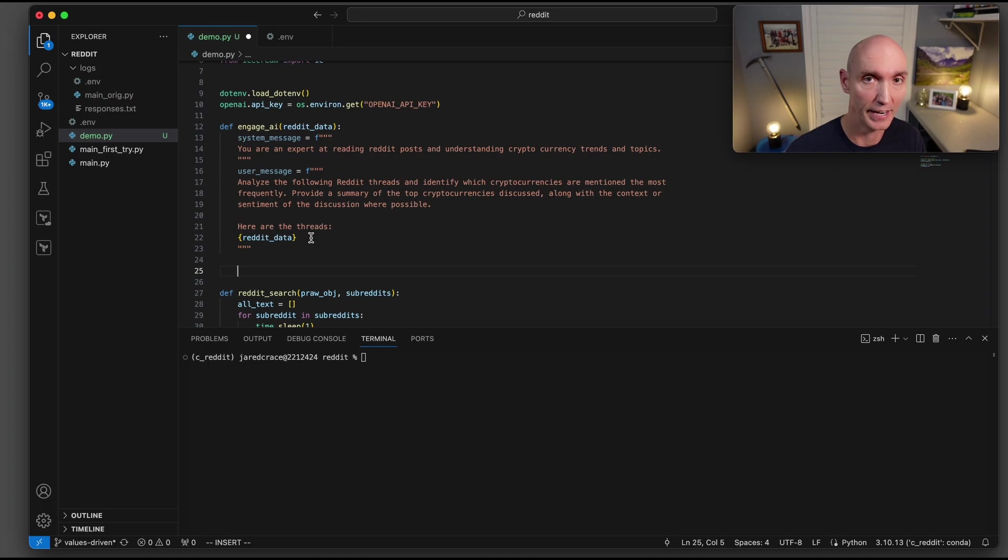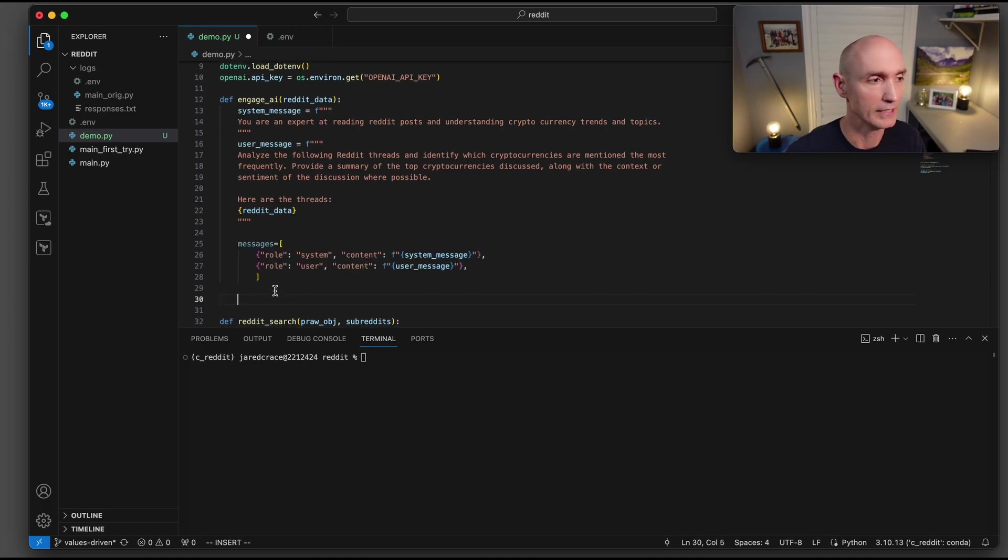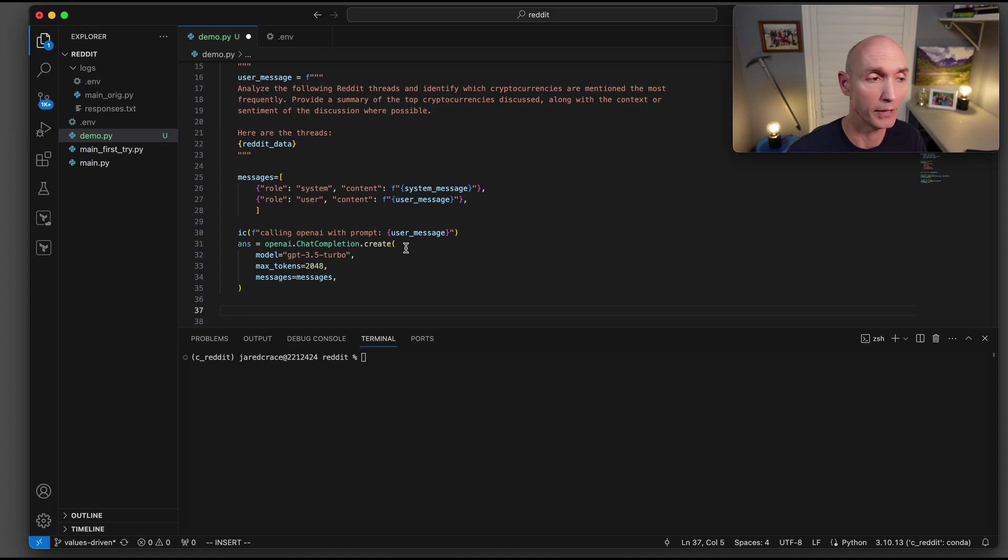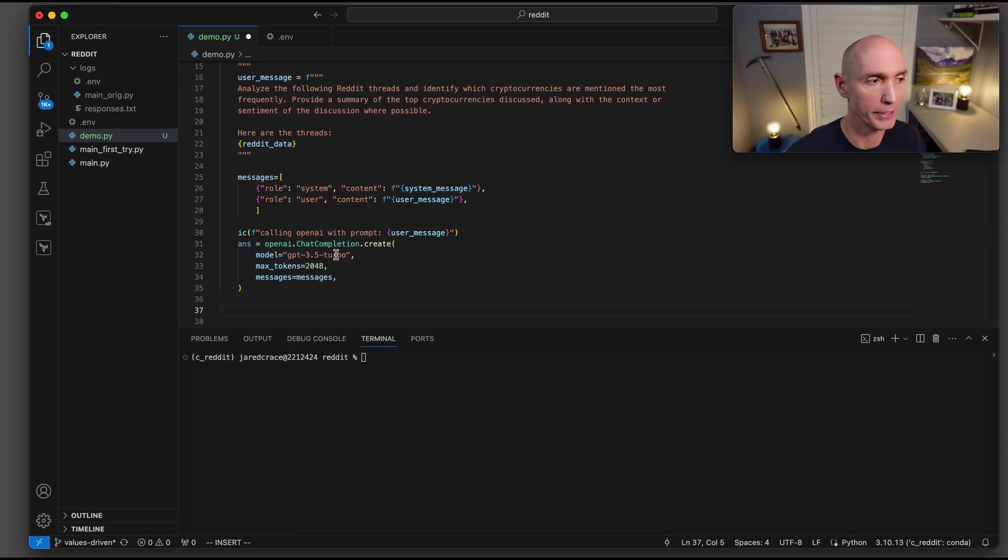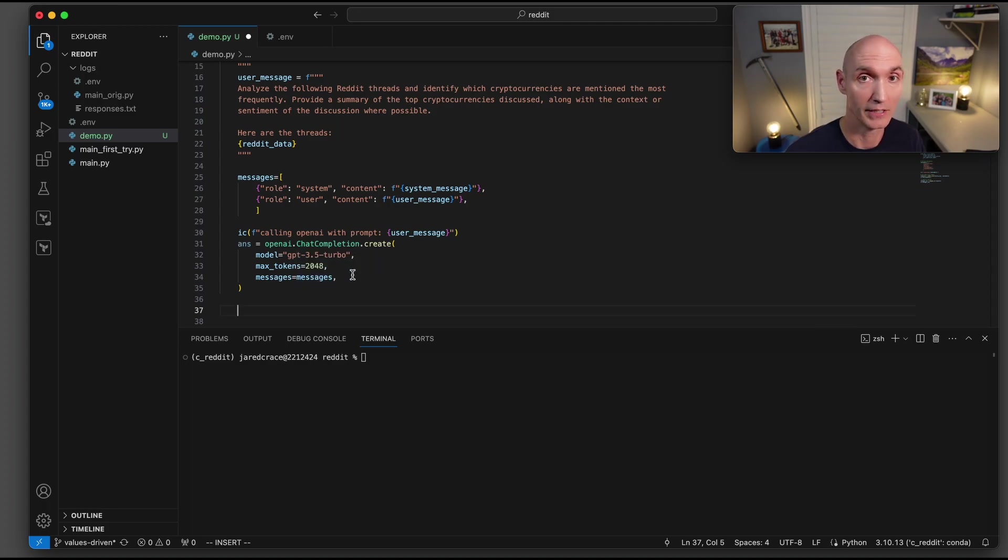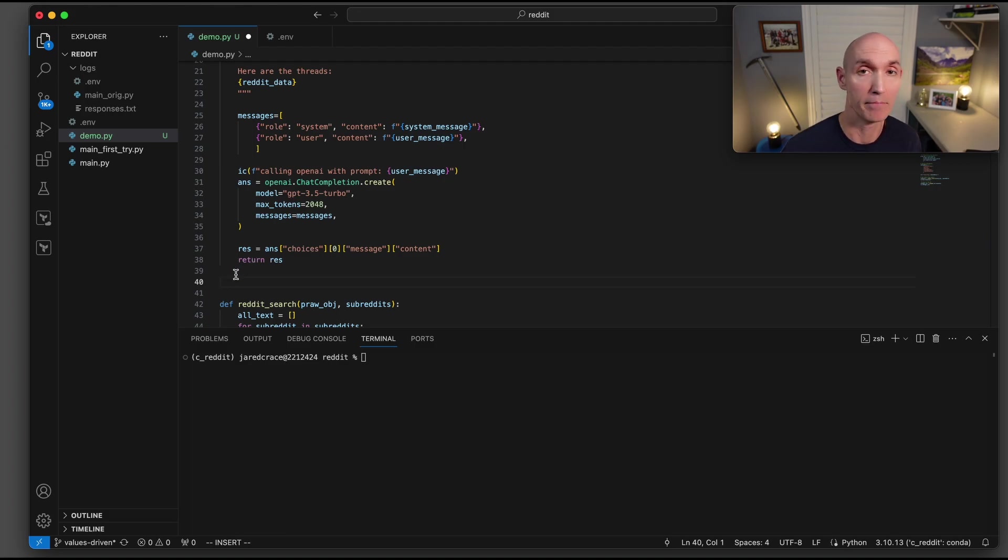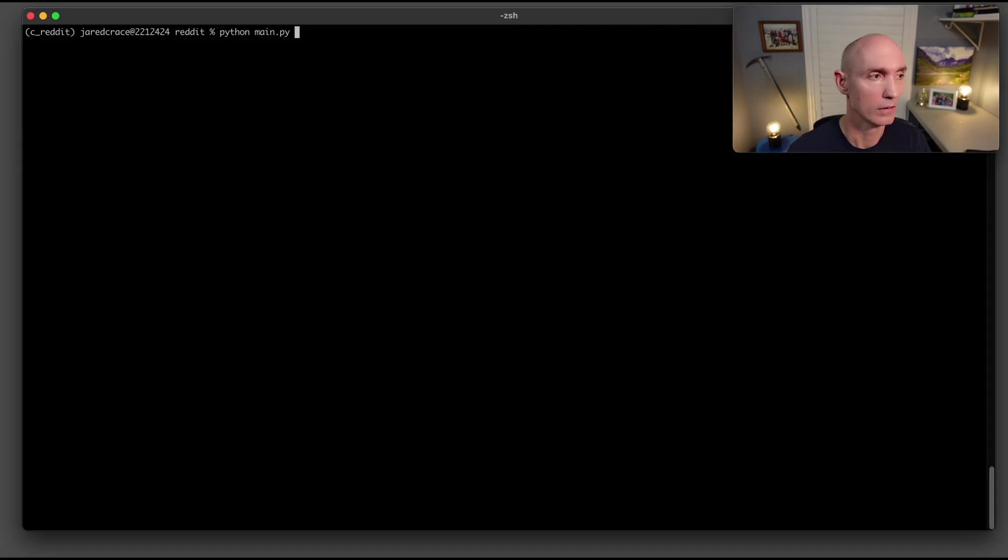And by the way, here is the data. Here are the messages that we need to set up. So the system message, and then the user message. We're going to print a debug here of the user message to the screen, and then we're going to actually call openai.chatcompletion.create to engage the AI. We're going to use the model 3.5 turbo, a lot cheaper, max tokens 2048, and then there are the messages. Once we get that message back, we're just going to send back the content. We're going to return that back to the caller, then we have our answer.